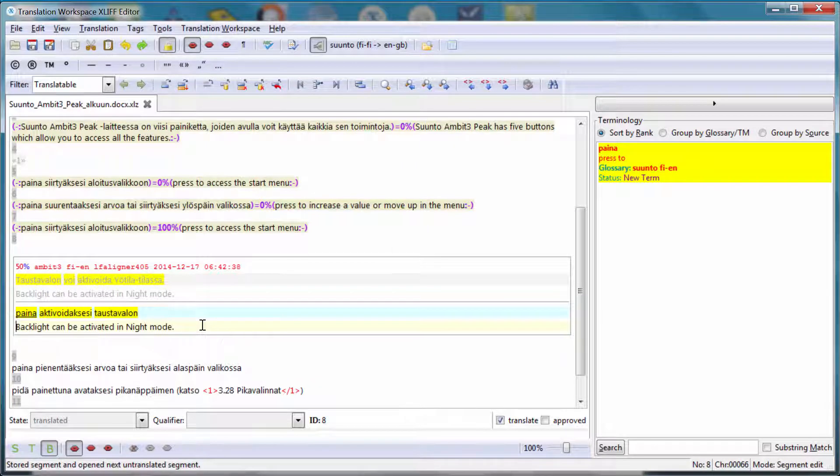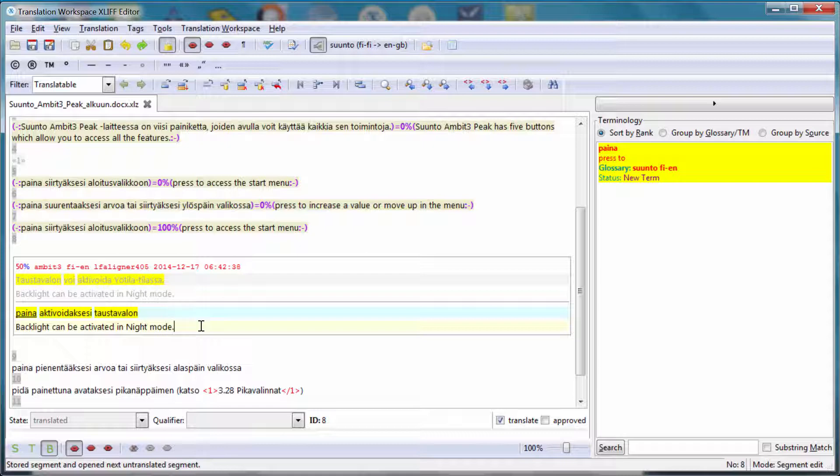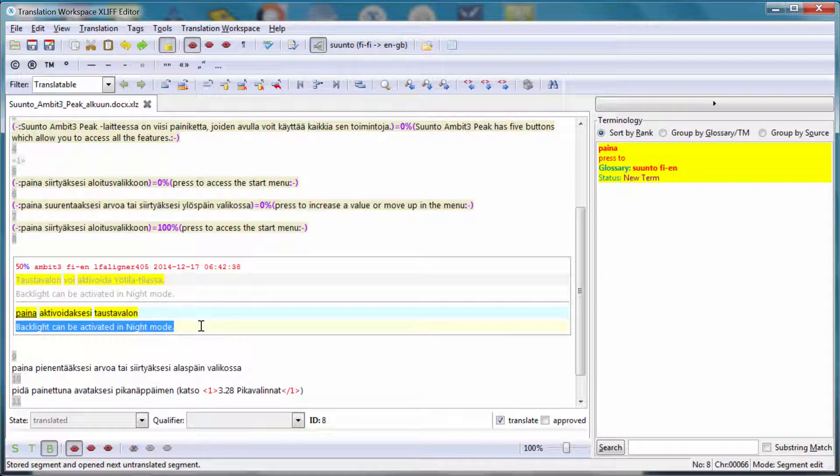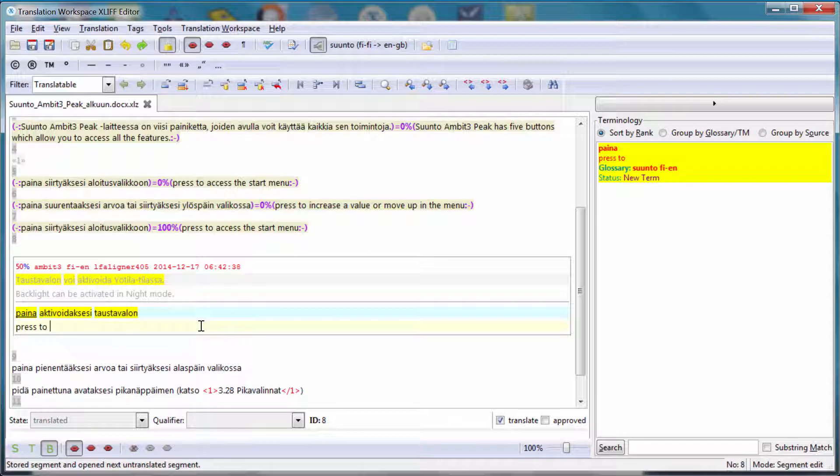Here I have a match, 50% match, which actually is not very useful. So I will select everything, Alt A, and delete it. And I will enter my translation. So the first term is recognized. Paina, Alt Down. And the rest of my translation. Access The. And Taos Tavalo, I don't remember the translation in English, so I can use the Concordance Search feature.